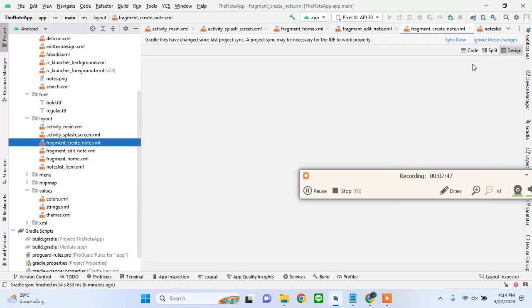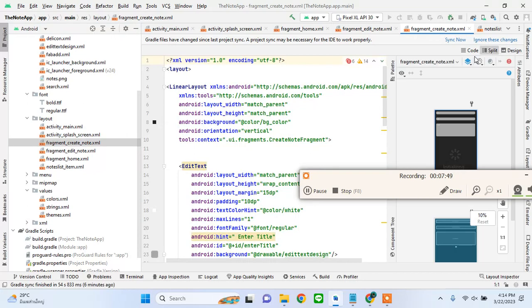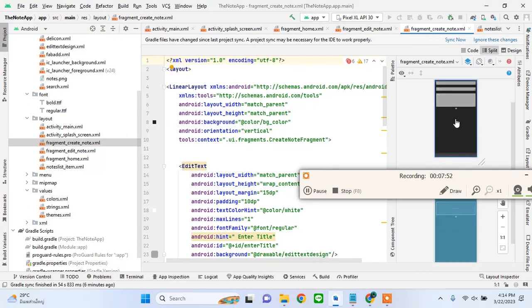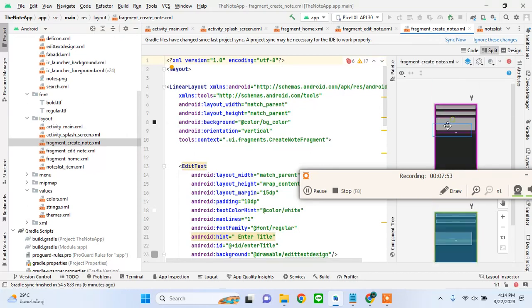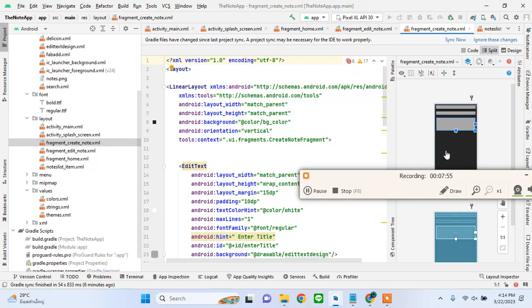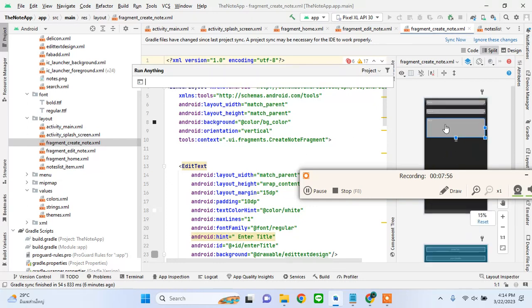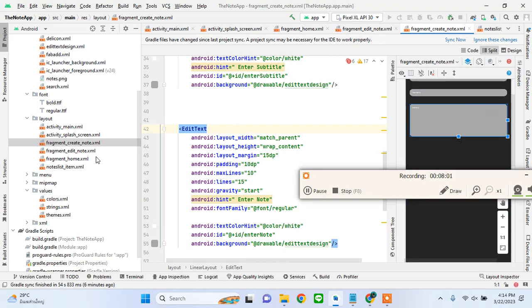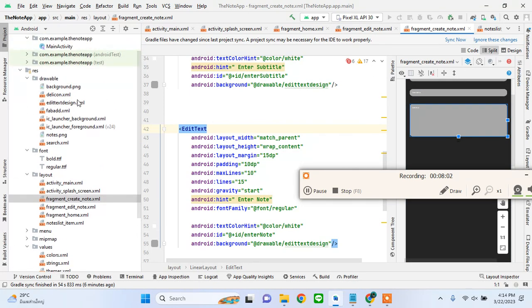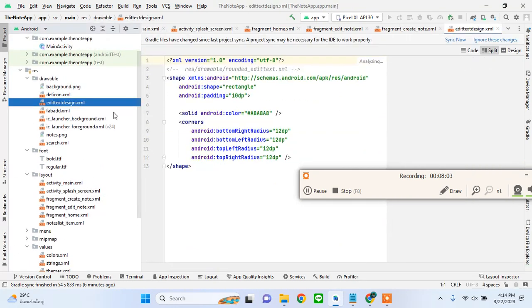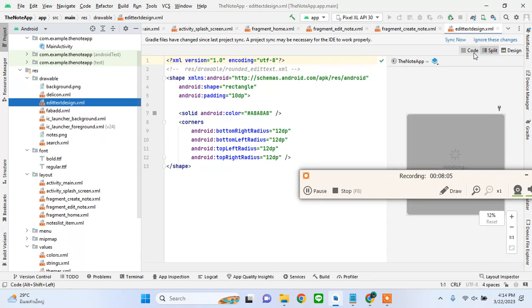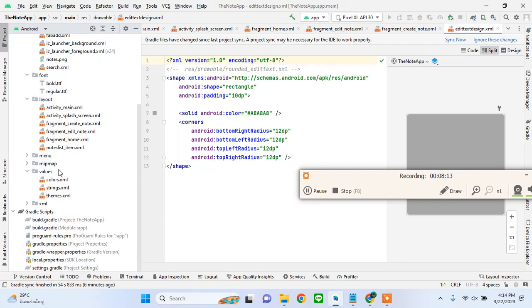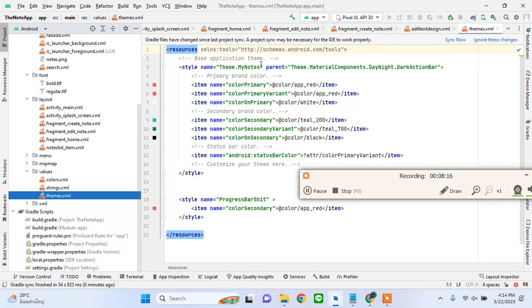This is the create note layout. You might not be able to see the button but we will fix that. The edit texts are rounded - it's coming from the drawables, the custom drawables that we have taken from my other project.